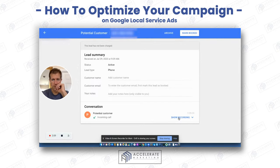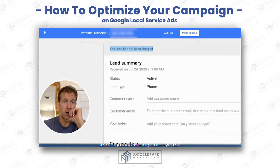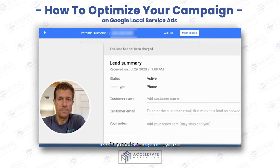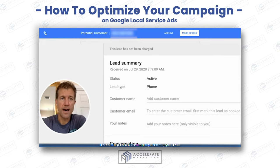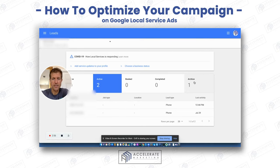You can see here you can show the recording and listen to it, but this lead has not been charged. What I would do is call this person back and see what they called about. They didn't leave a message, but still I would call them. Because here's the thing — you don't want a lot of people in the archive section, because what that means to Google is that you're not really working your leads effectively.